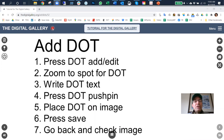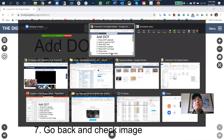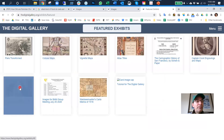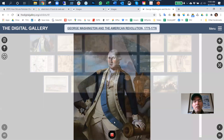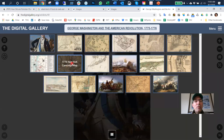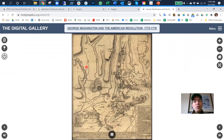Step zero: go to the image that you want to add a dot to. So we're going to go to this exhibit and find the image we want, then hit the dot add/edit button — this one here. This is the 'dots on/off' and this is the dot add/edit button.